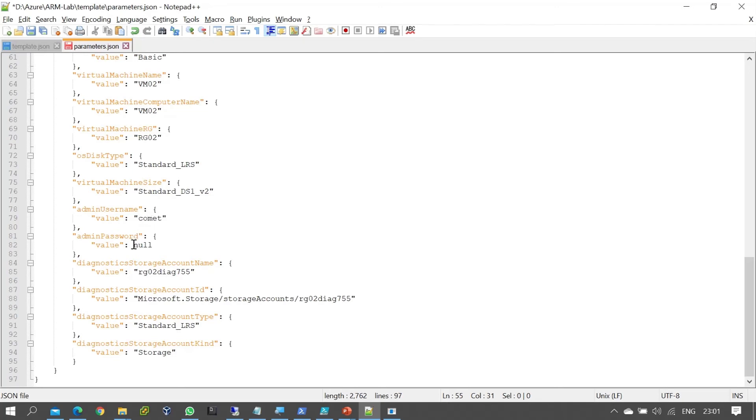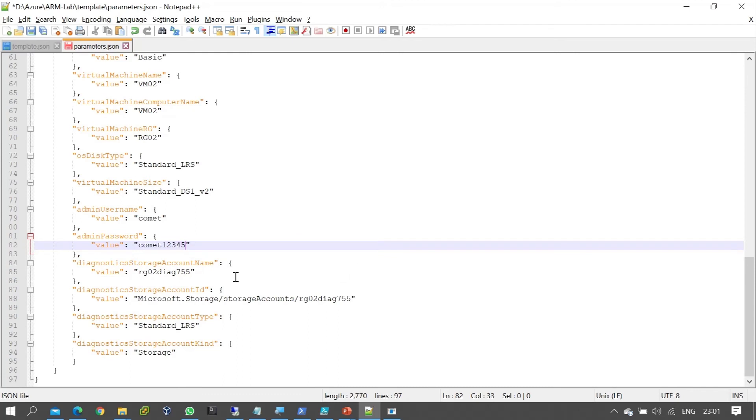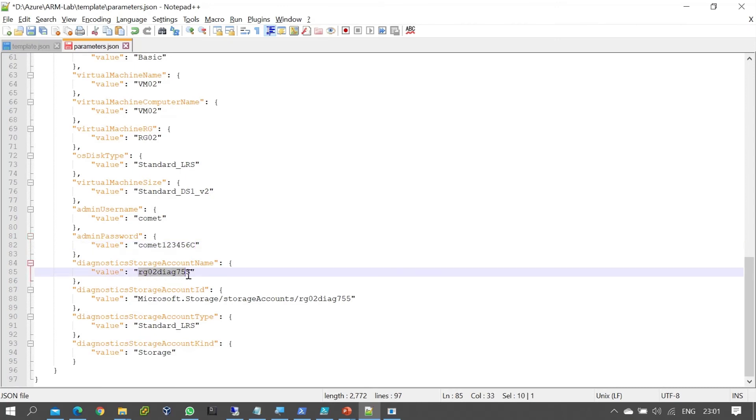For the username and password, you define them here. For the password, you might use something like 'Comment123456' with a capital C. The diagnostic storage account will have a random name - you can check if that name is available.